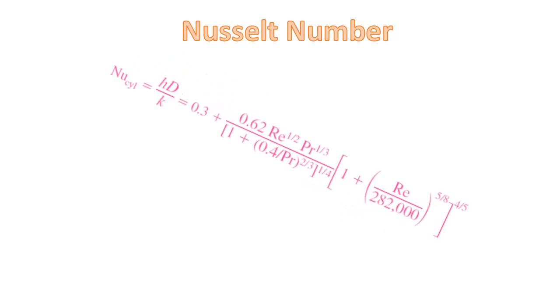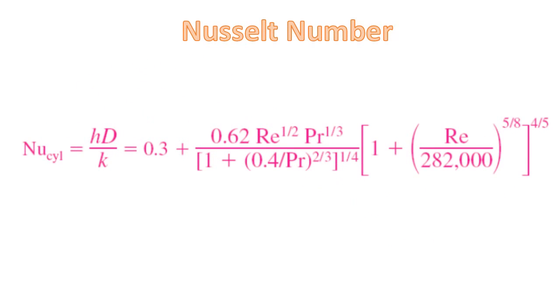In the case of natural free convection, the Nusselt number depends on the Grashof and Prandtl numbers.